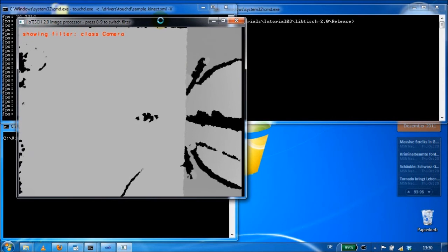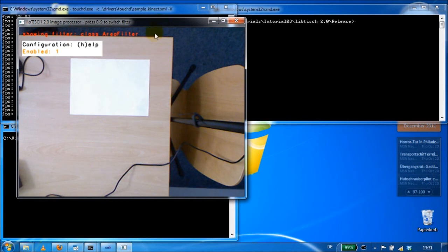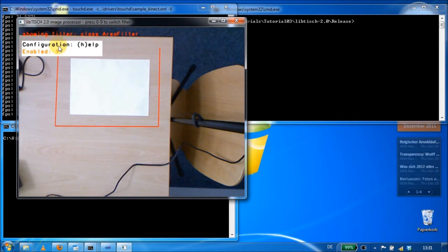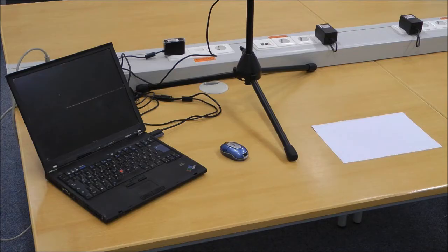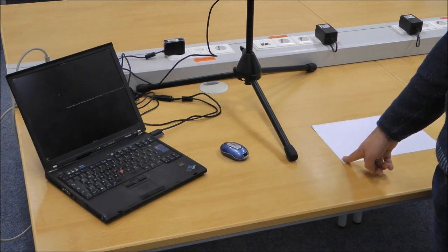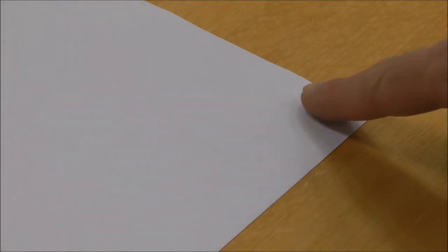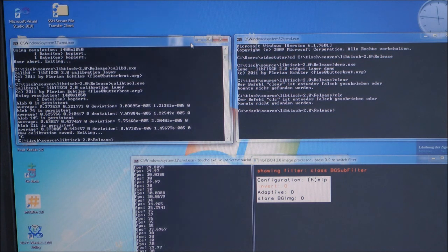Then I have to adjust the region of interest by using the area filter. I can reset the area filter and give a new area. Then I also have to reset the background subtraction filter. Next I start the calibration for the Calib daemon. This sheet of paper will represent my working space afterwards. I have to tap each corner to get their positions. Having that, I can start the Calib daemon and then the demo application.